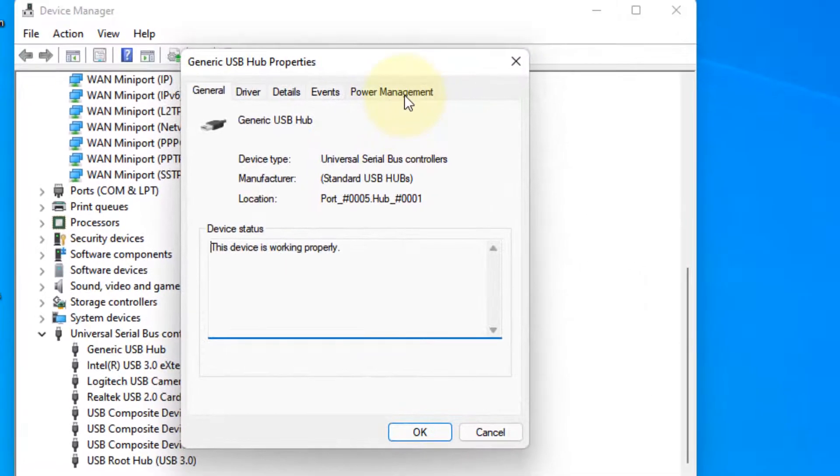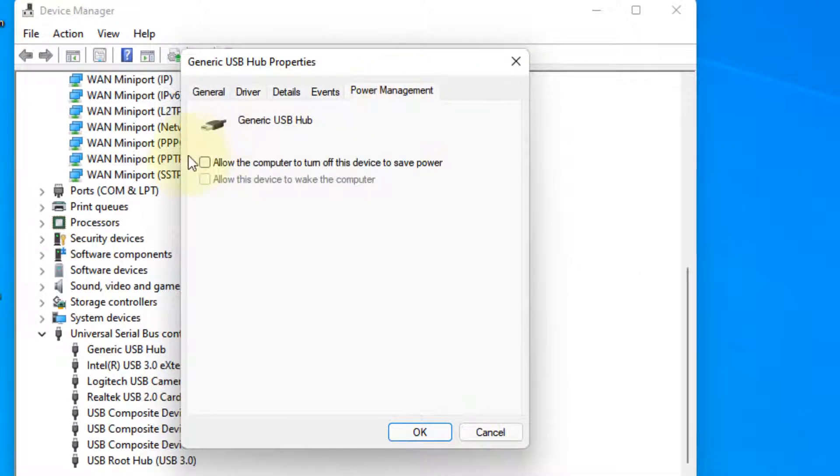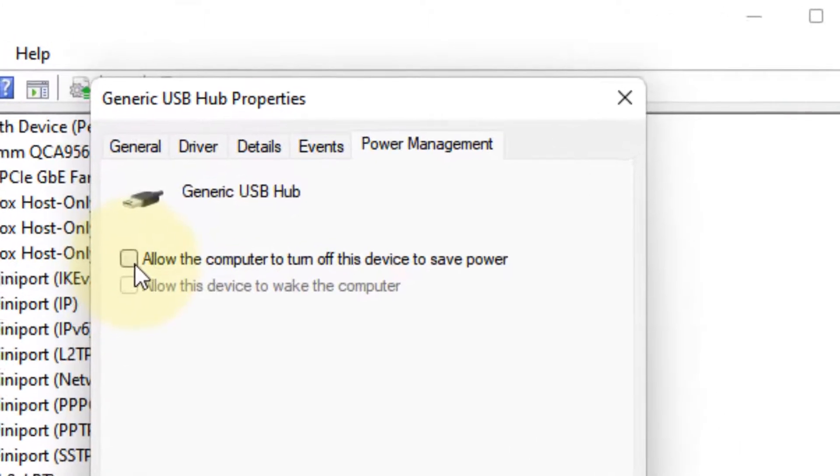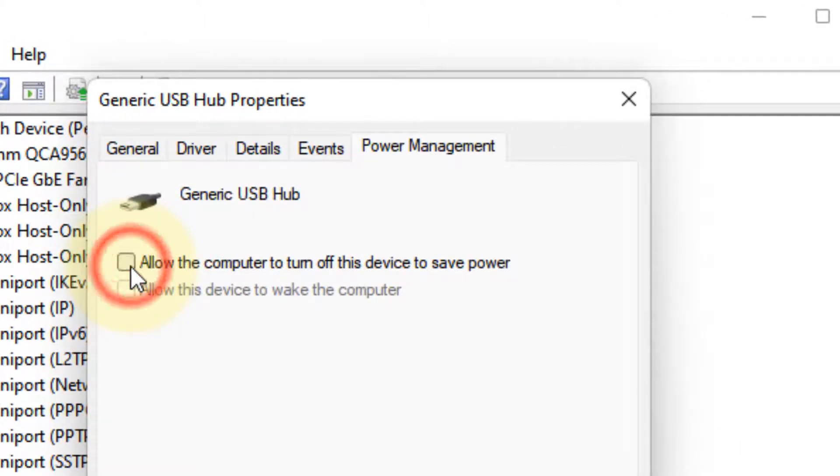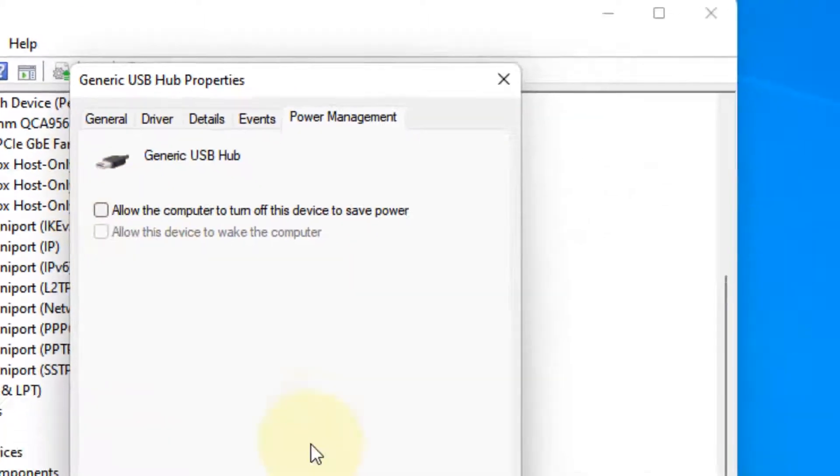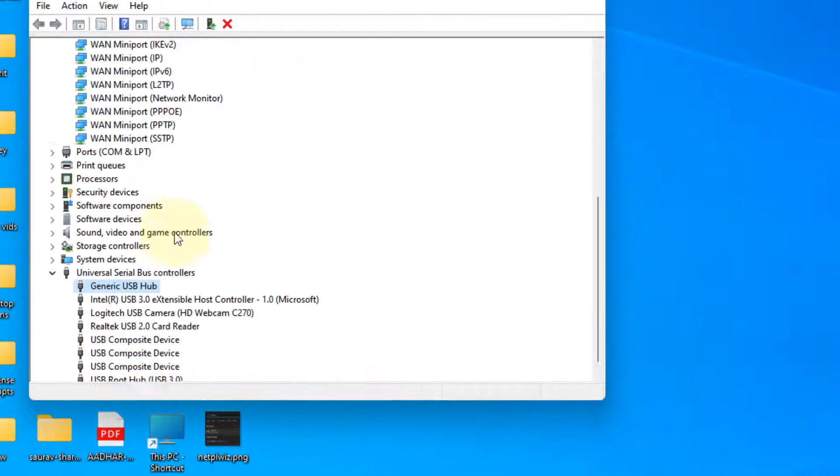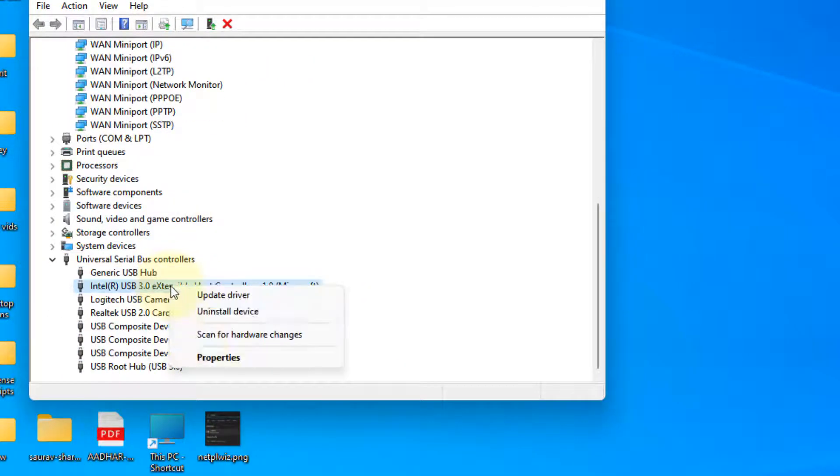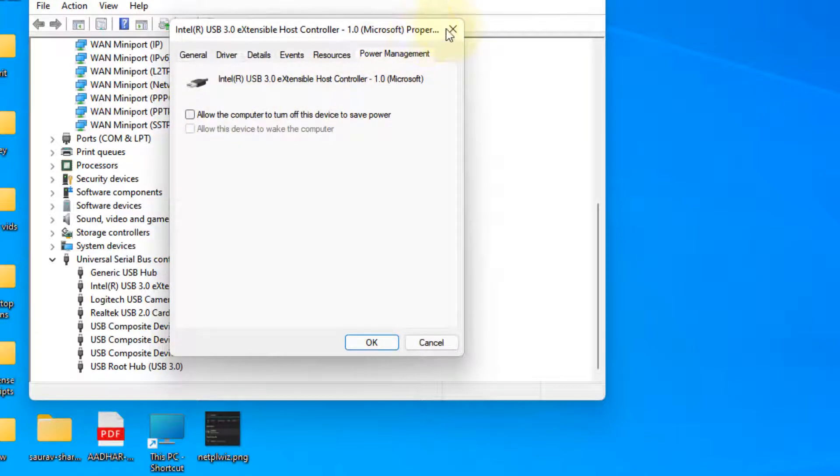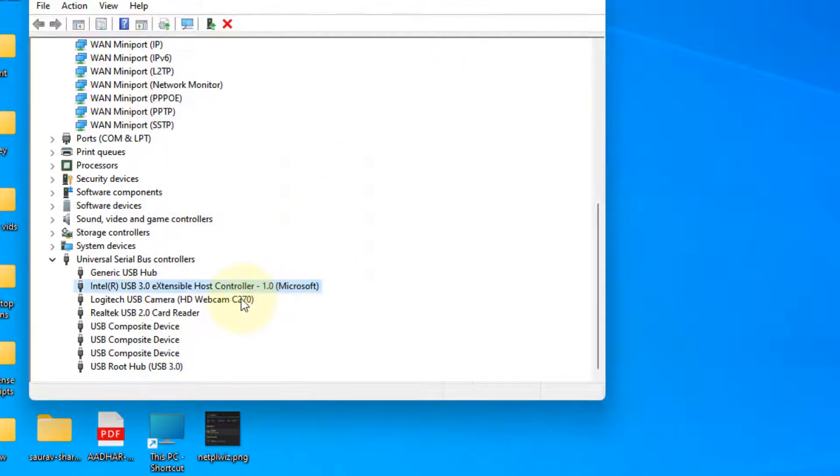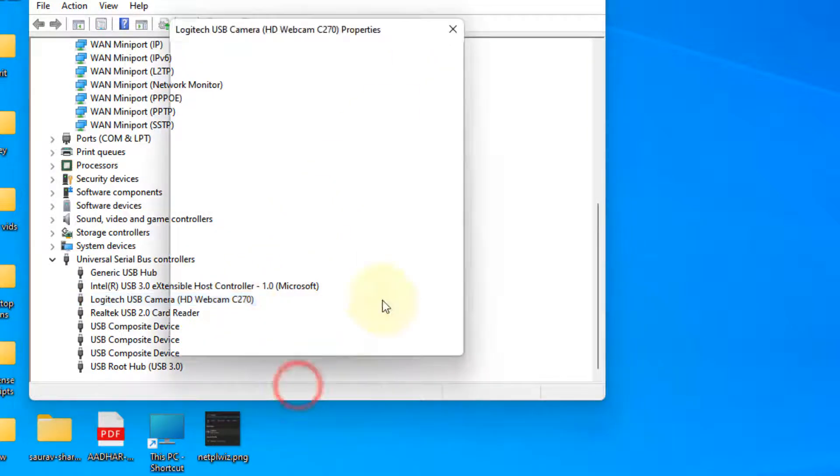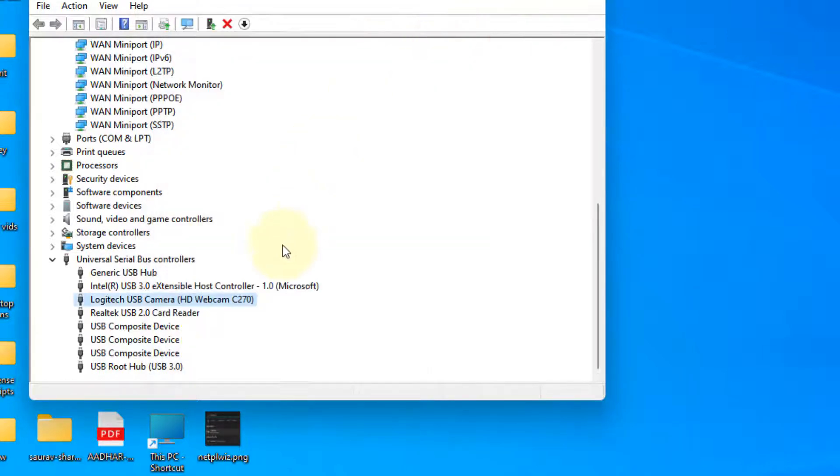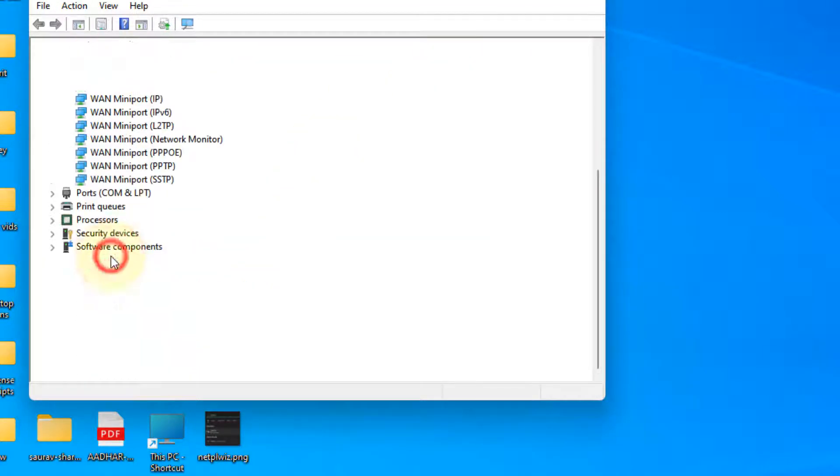Click on Power Management and uncheck the option 'Allow the computer to turn off this device to save power.' Click OK. Similarly, do this for each and every item where the Power Management tab is visible. If there is any Power Management tab, uncheck this option.